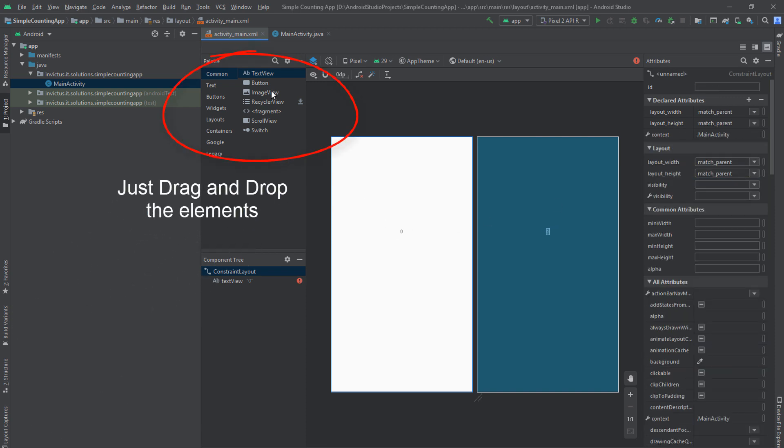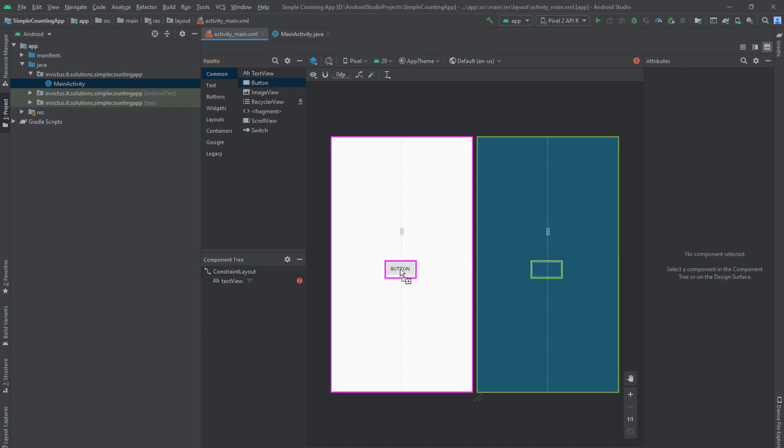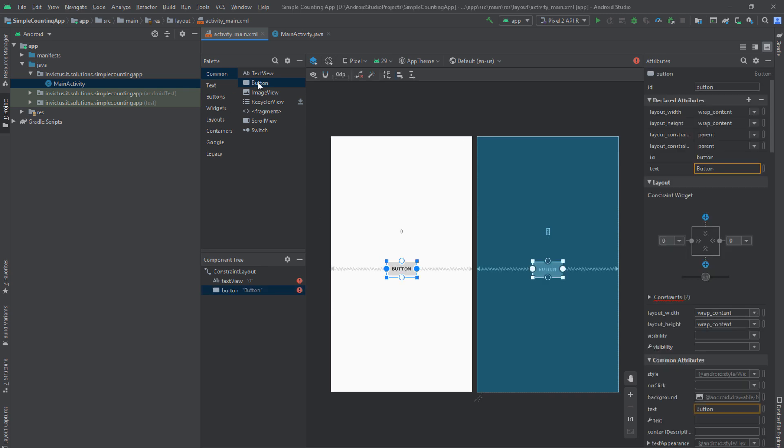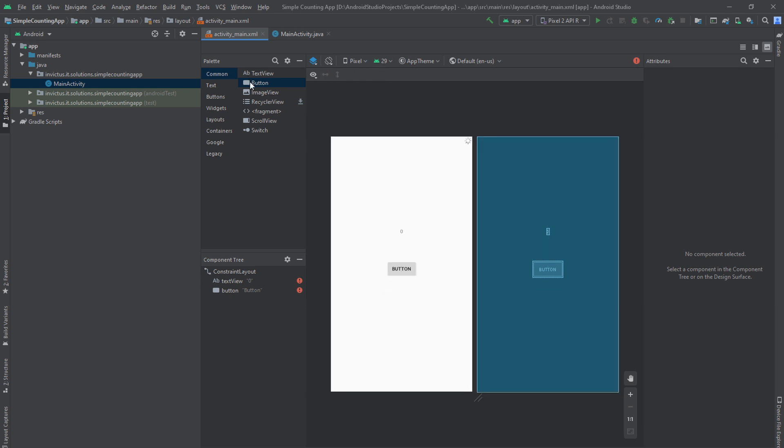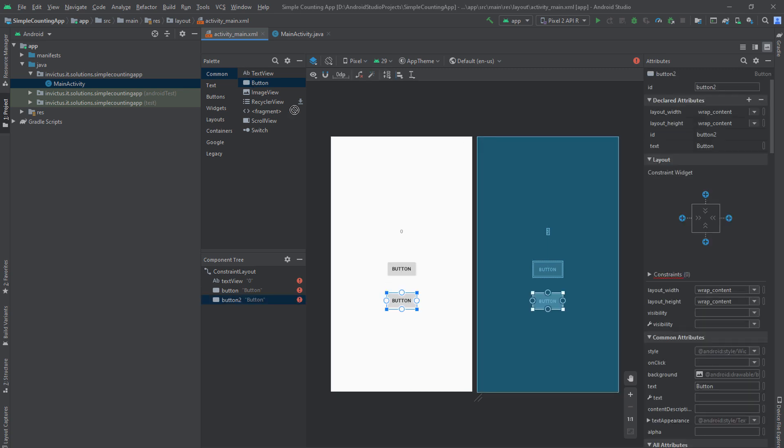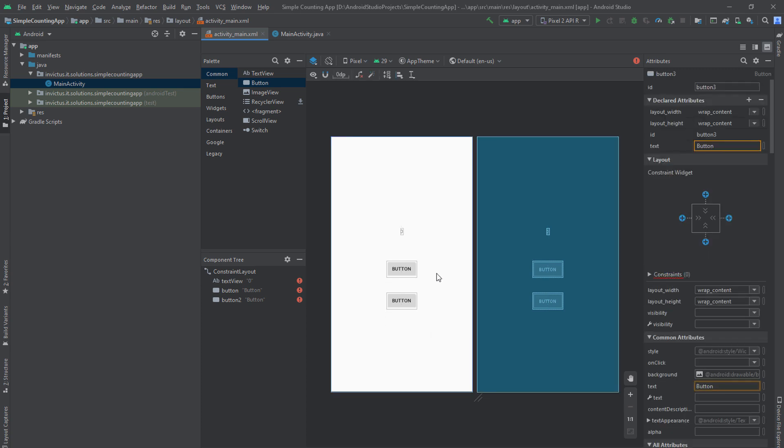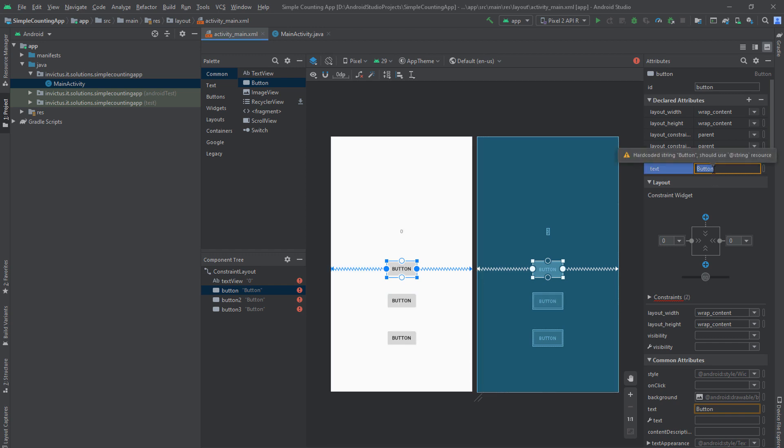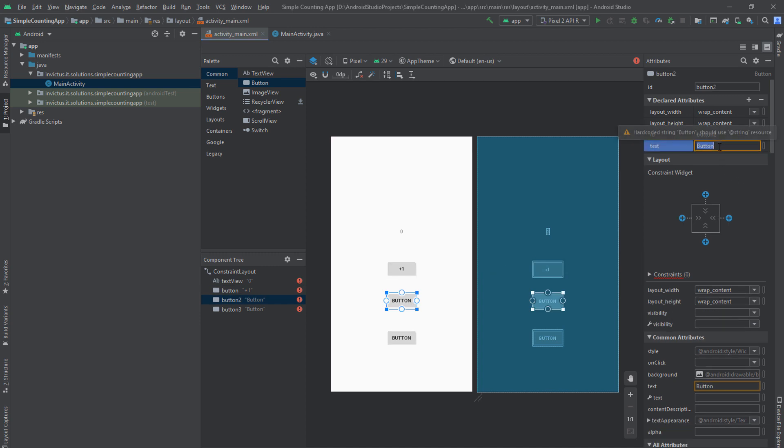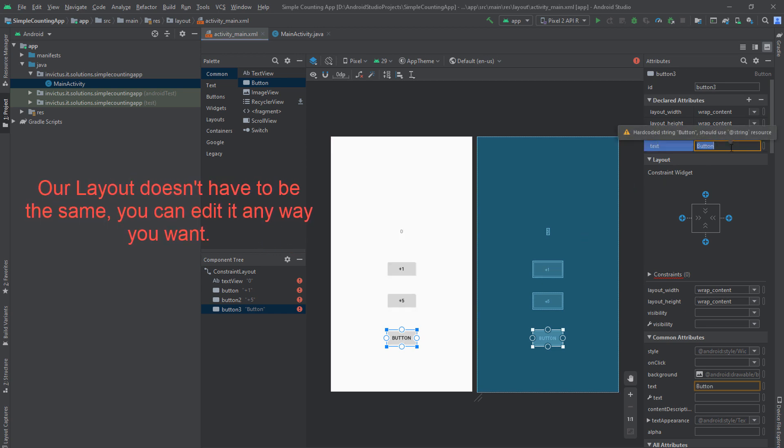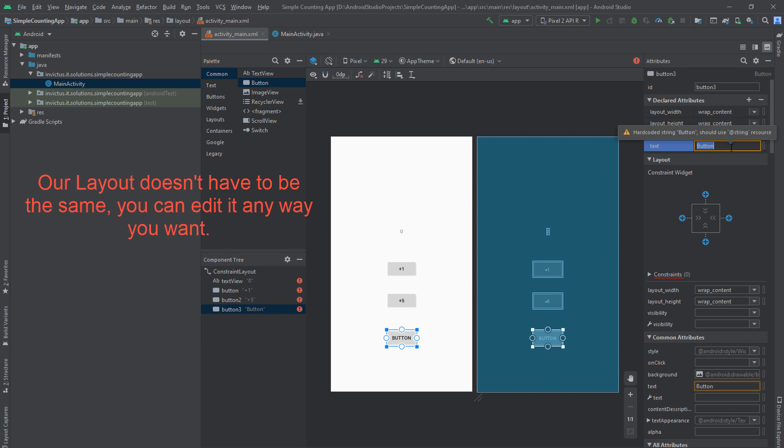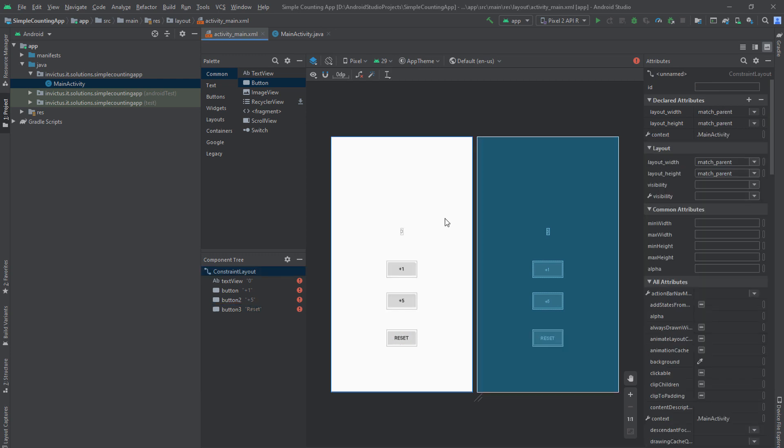And then we'll be needing three buttons, which one will be for plus one, the other one for plus five, and the other one for resetting. So you're going to put it under here, and then another button under here, and then the third button under here. And of course, we want to change the text from the button to plus one, and the other one to plus five. And now the buttons still don't do anything. We'll add functionality later. But when you are creating an application, it is important to visualize what you want to do first. And then text will reset.